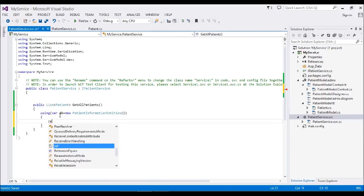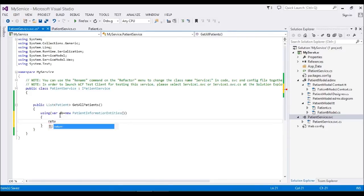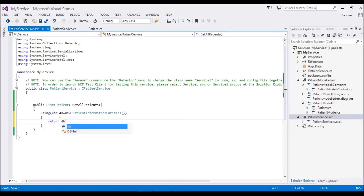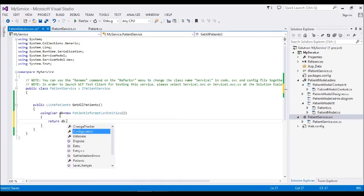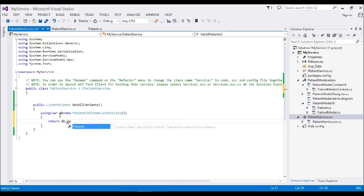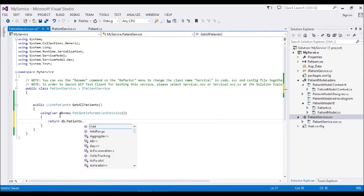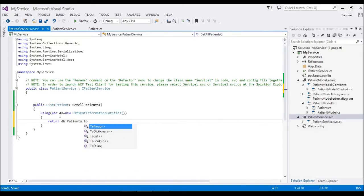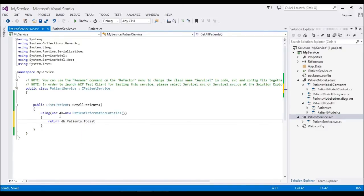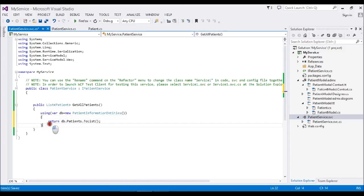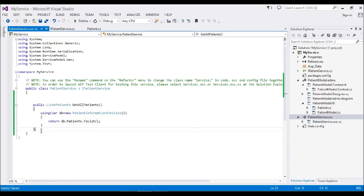Here I'm going to return DB.Patients.ToList. I'm going to return all my data from the Patient table as a list format. Now my method is created, so the next step is how to invoke this method in a browser.